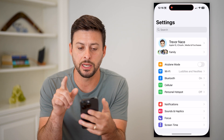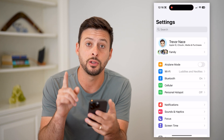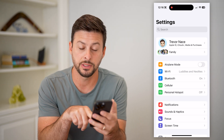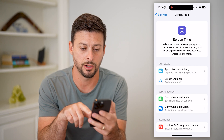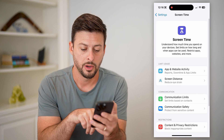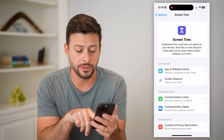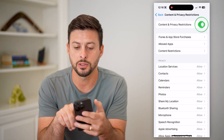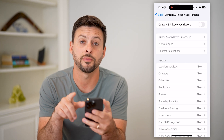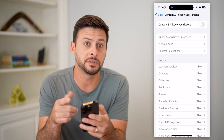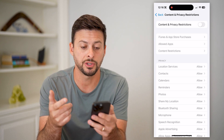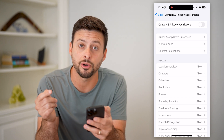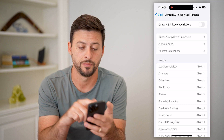Let's hop into your settings here, and we're going to do two different things. First, we're going to tap on Screen Time at the bottom, then tap on Content and Privacy Restrictions, and toggle this off. Sometimes these content and privacy restrictions limit our ability to use the camera.